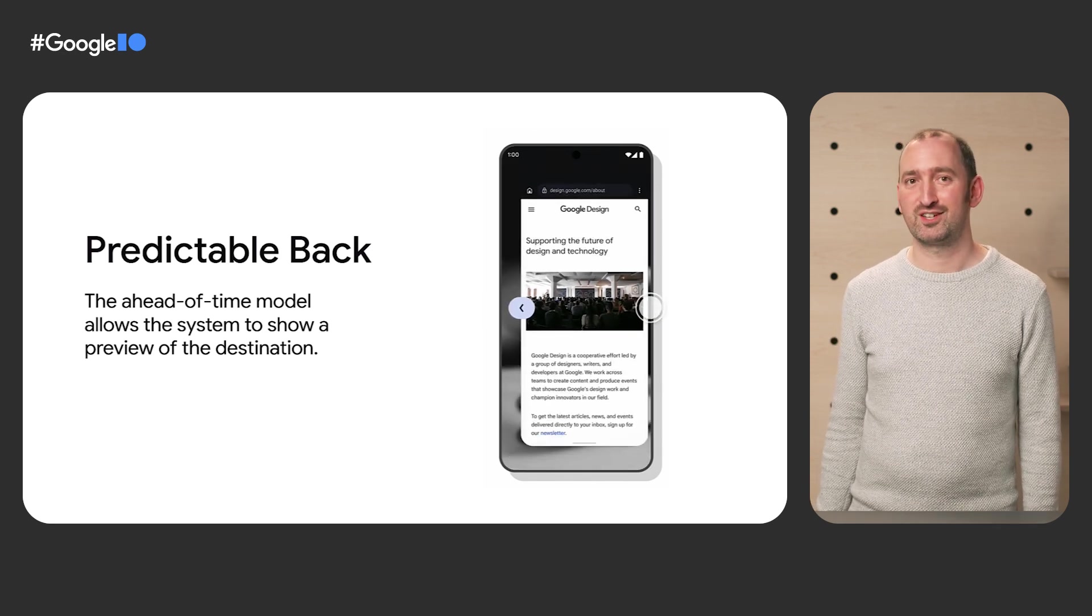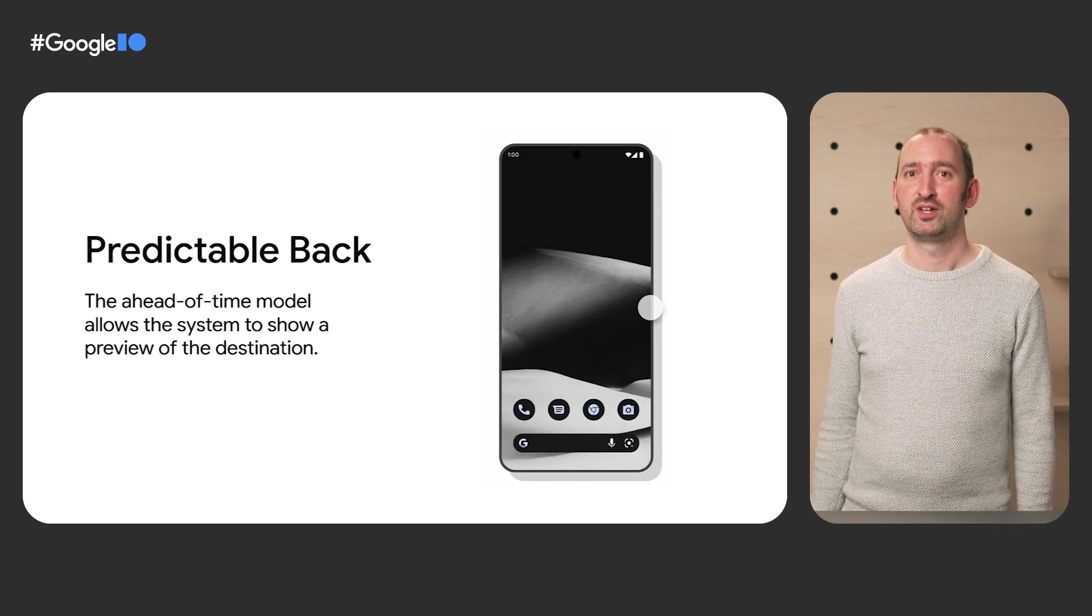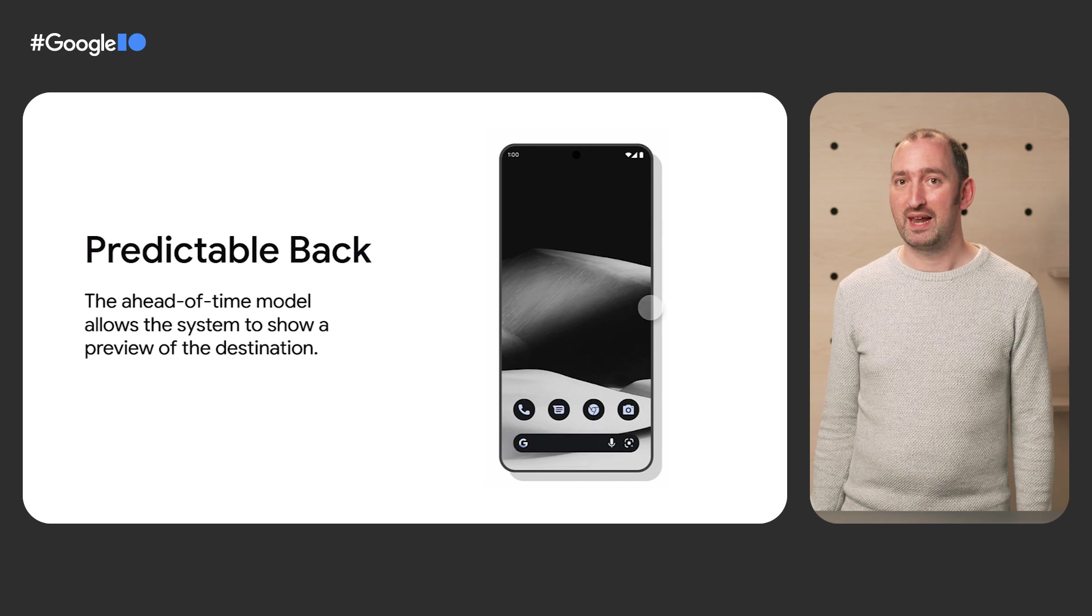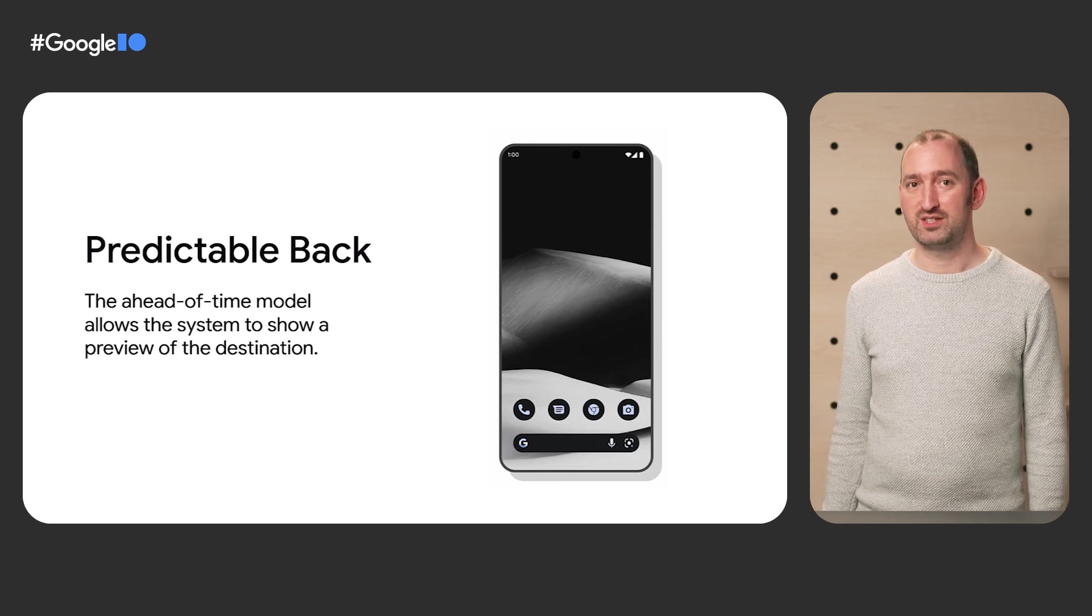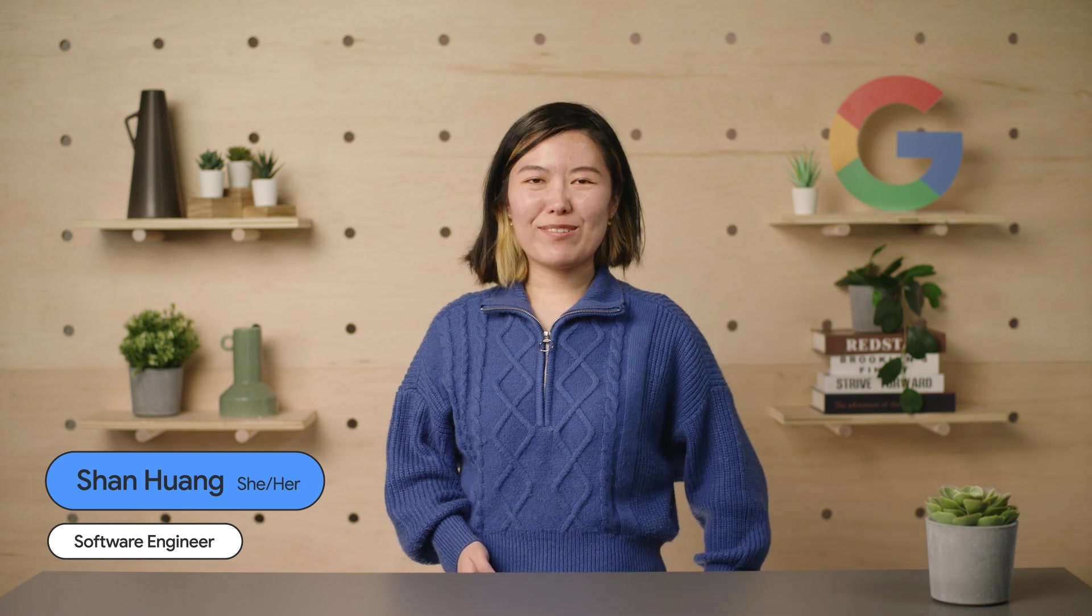Now I'm going to hand it over to Sean, who will explain how to adopt these changes. Thank you, Nick. Hi, I'm Sean, and I'm a software engineer on the system UI team.